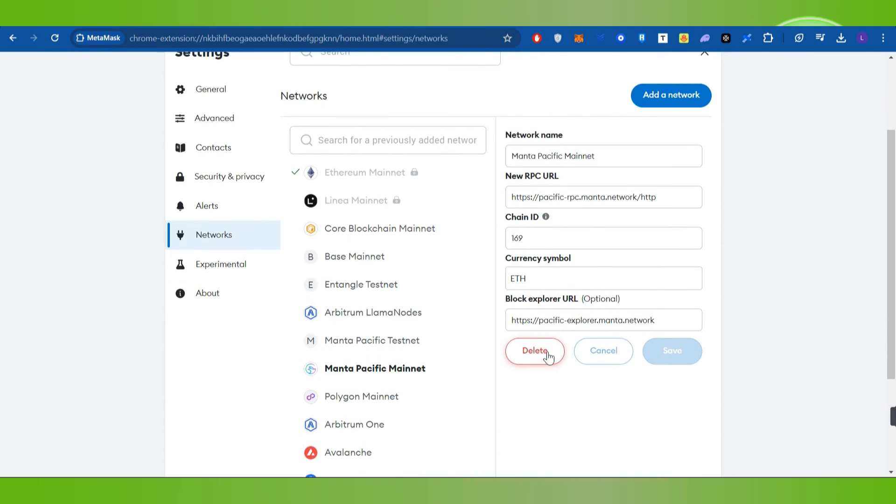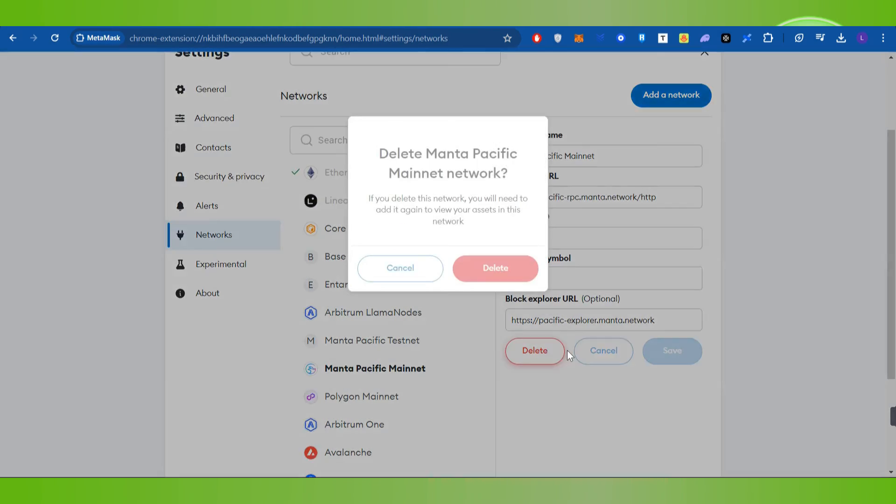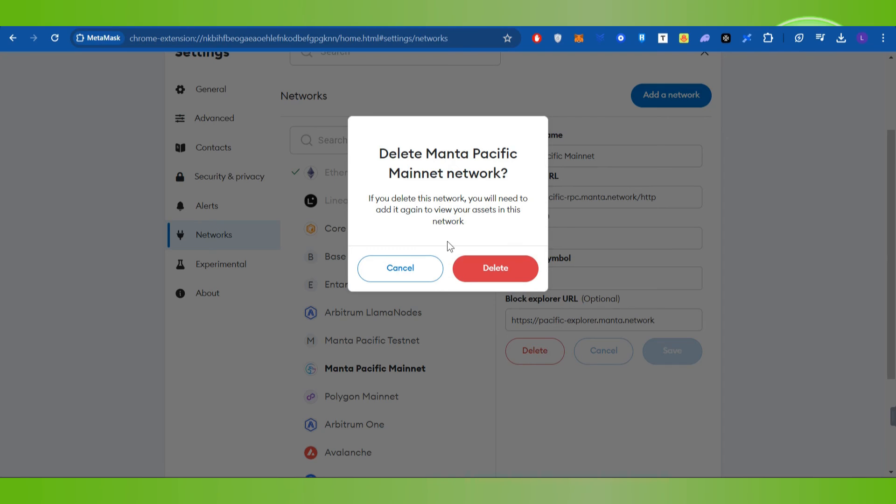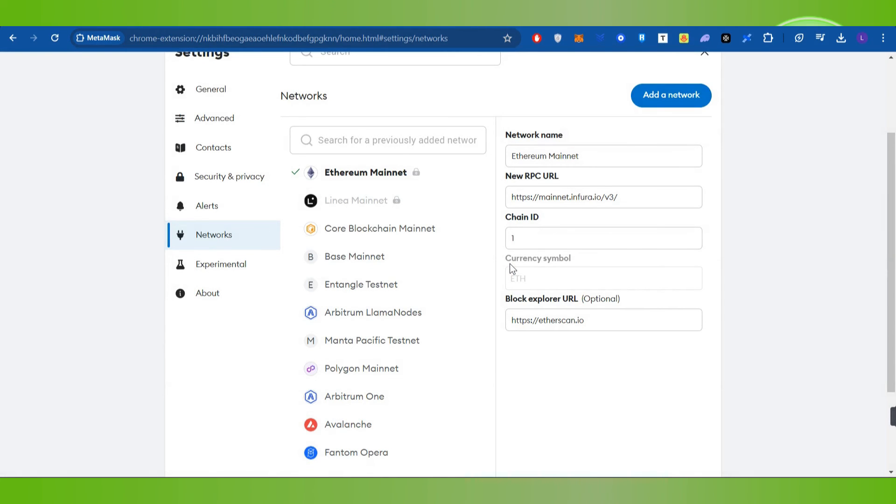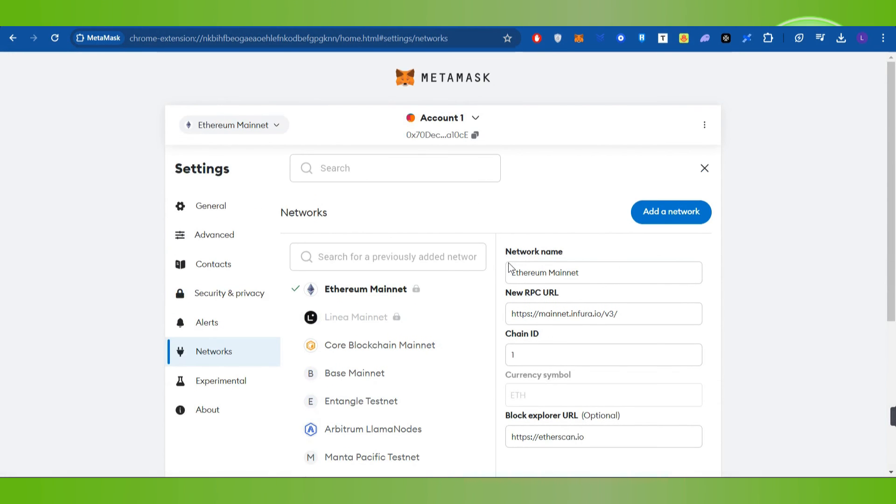And right next to it you will be able to see the delete option so you will have to press delete and then confirm your deletion. This way you will be able to easily remove or delete any network or chain from MetaMask.